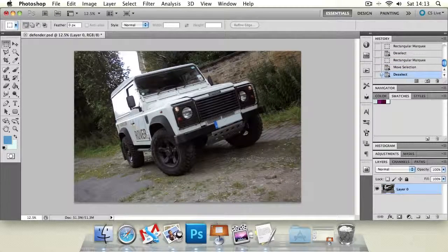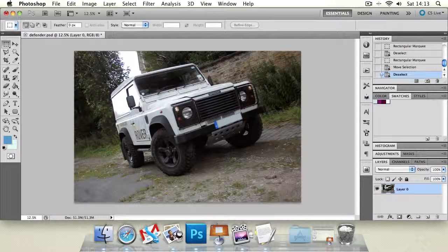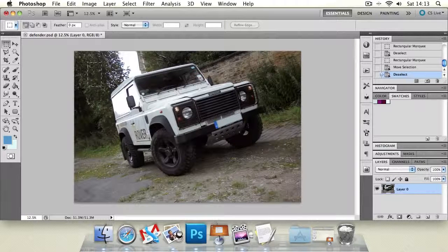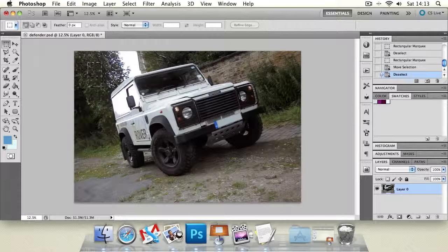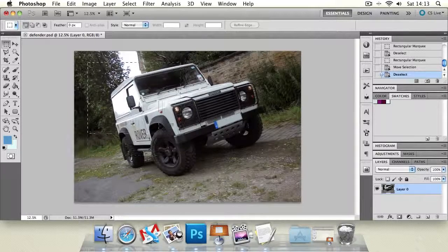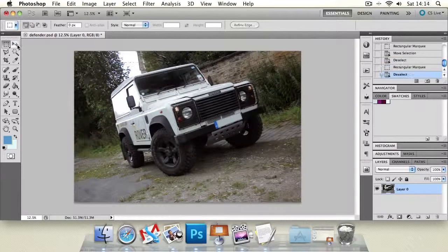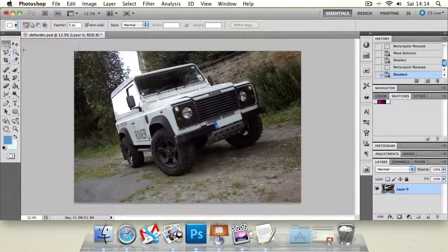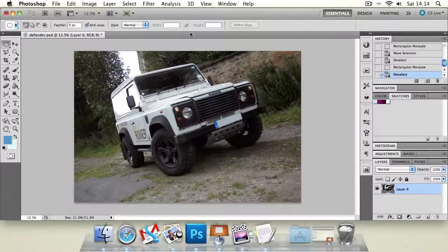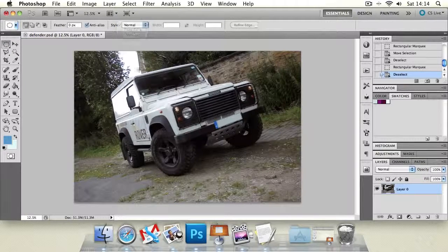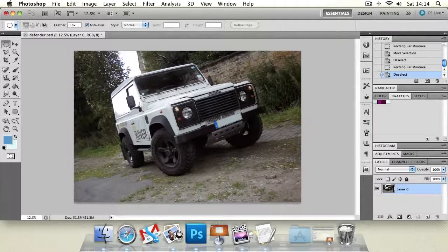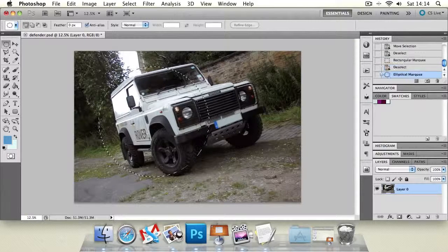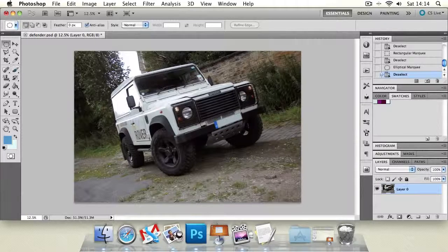You can also create perfect squares using this tool. If you click and start to drag your shape, if you now press and hold shift that will convert that to a perfect square. The same goes for the elliptical marquee tool. You've got all the same options but also if you press shift and hold it down you can create a perfect circle.